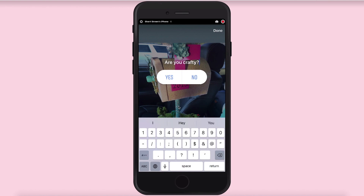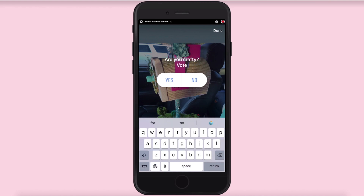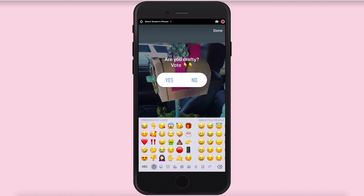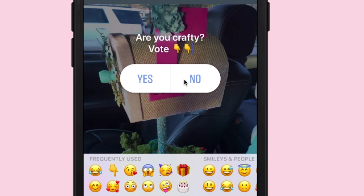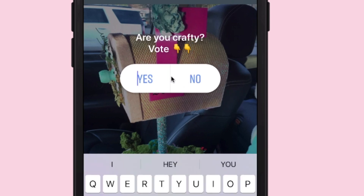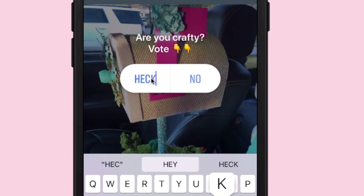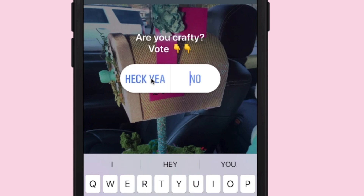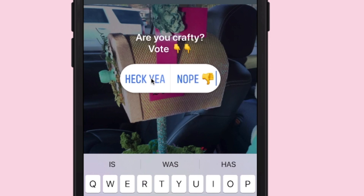I'm going to type a question mark and then vote, using some little down arrows. Right here where it says yes and no, you could leave it like that, or if you click on where it says yes you can type in something yourself. So I can say like 'heck yeah' and then I can touch over on no and say 'nope' and use the little thumbs down.